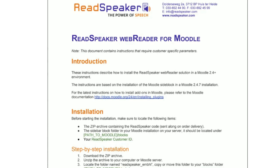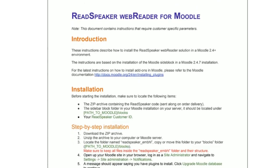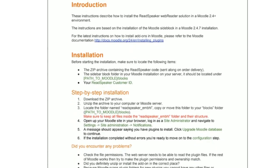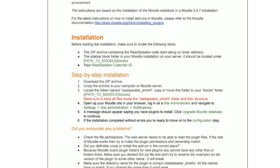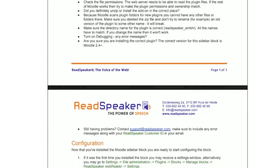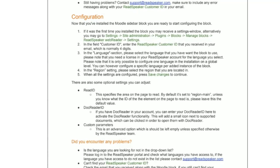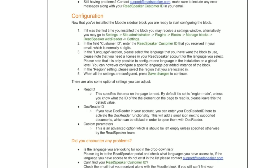The ReadSpeaker for Moodle plugin is a straightforward, one-time implementation. You can download the ReadSpeaker zip archive on www.moodle.org. You will find the direct link in your customer portal. Simply unzip the archive, and copy the proper folder to your Moodle Blocks folder. Then, install the Moodle plugin by upgrading your Moodle database.